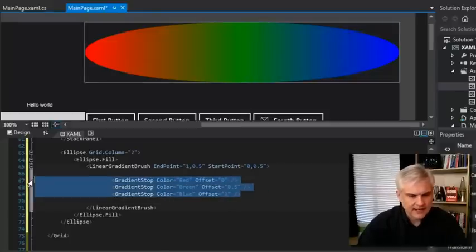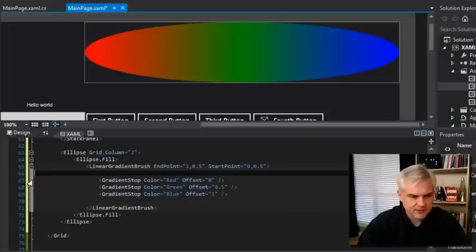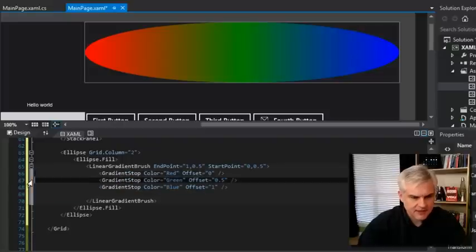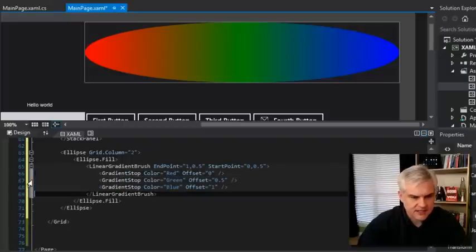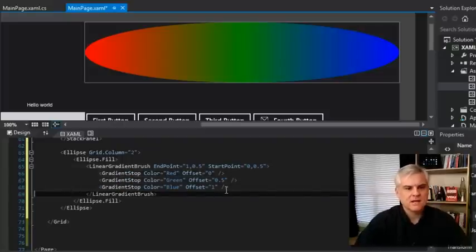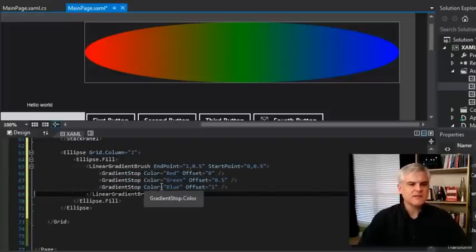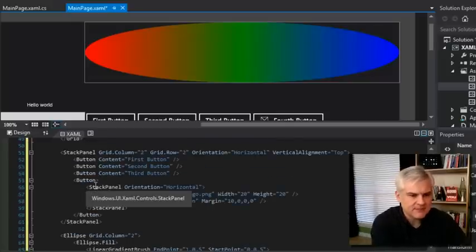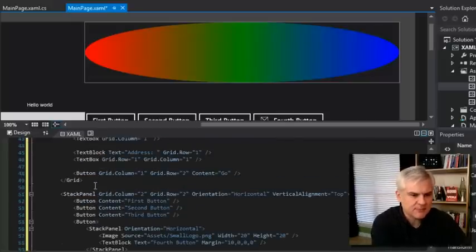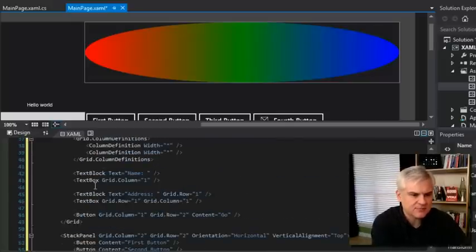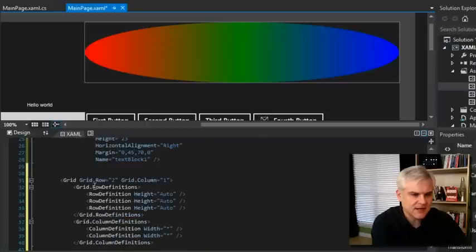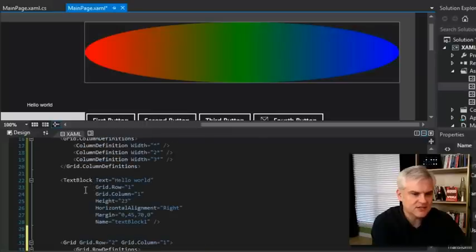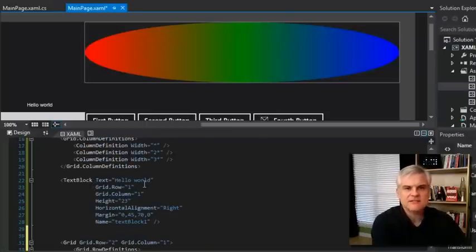Again, it gives us this ability to write things very succinctly. All right, so I've been using these terms like ellipse, and gradient stops, and buttons, and stack panels, and text blocks, and text boxes, and grids, and so forth. Well, how many XAML controls are there exactly?